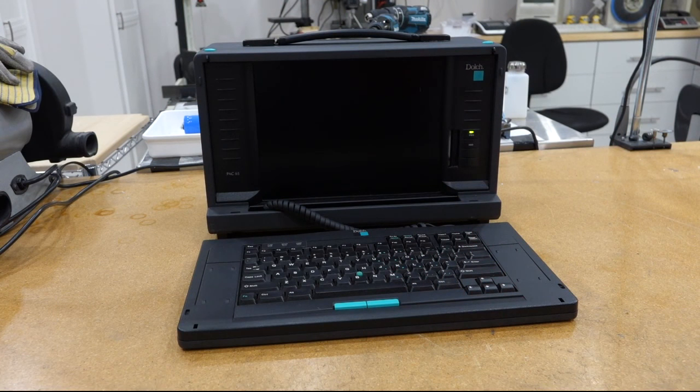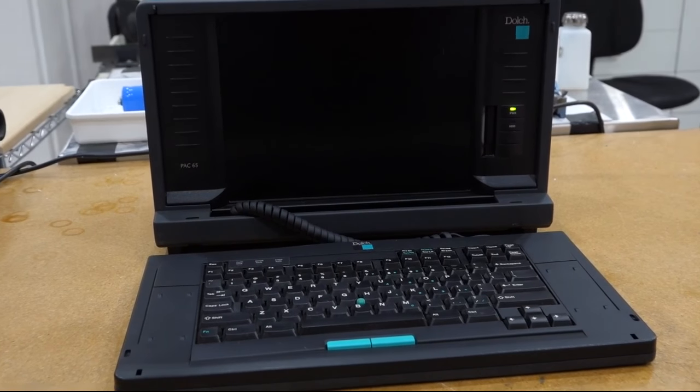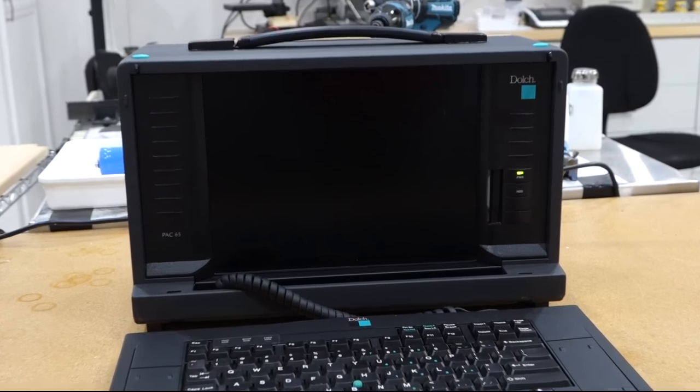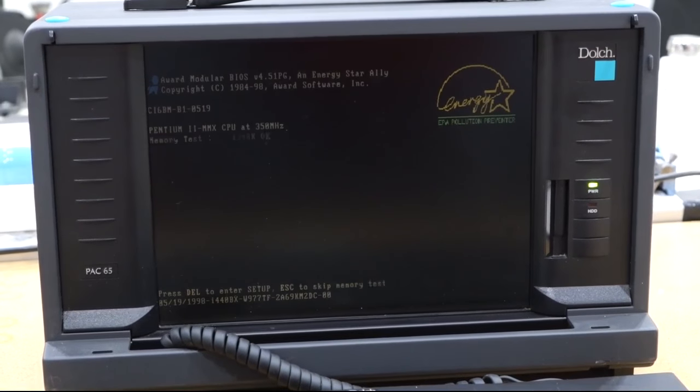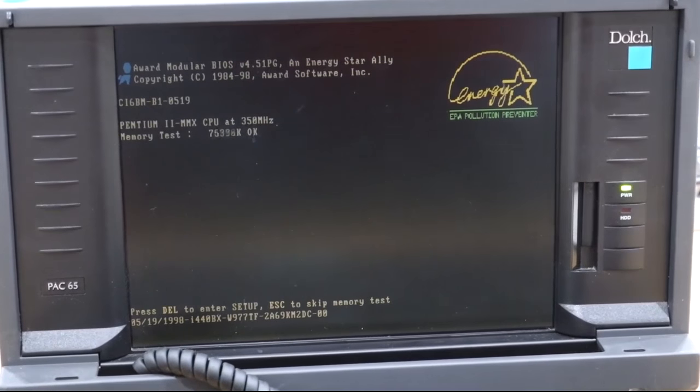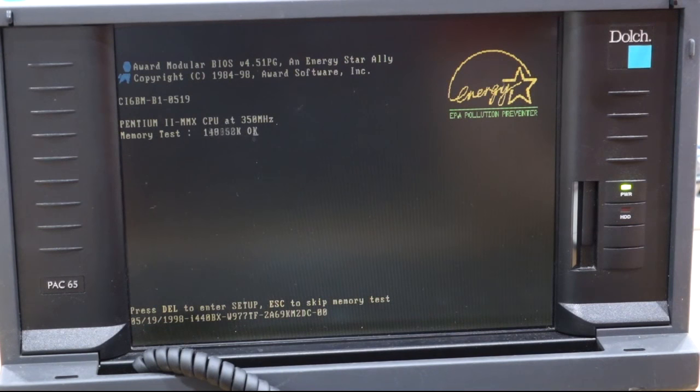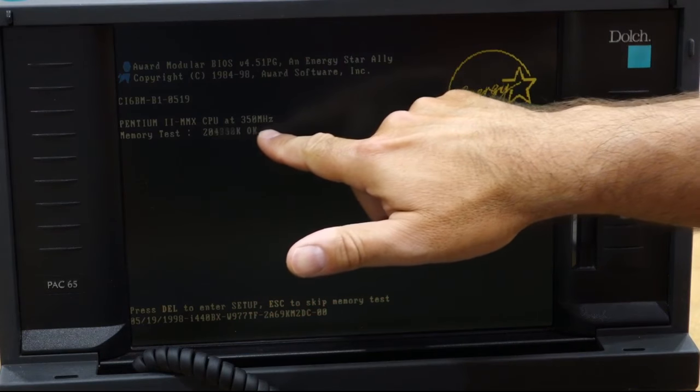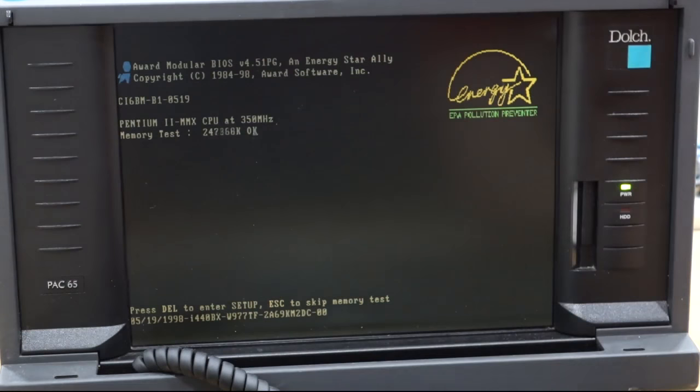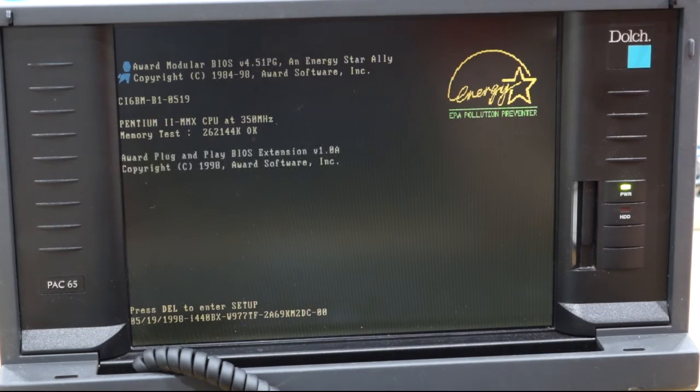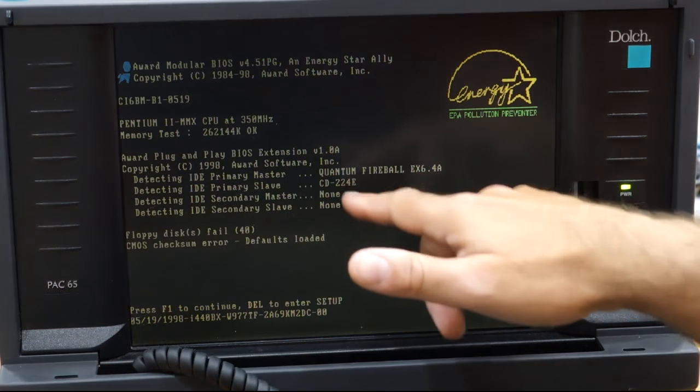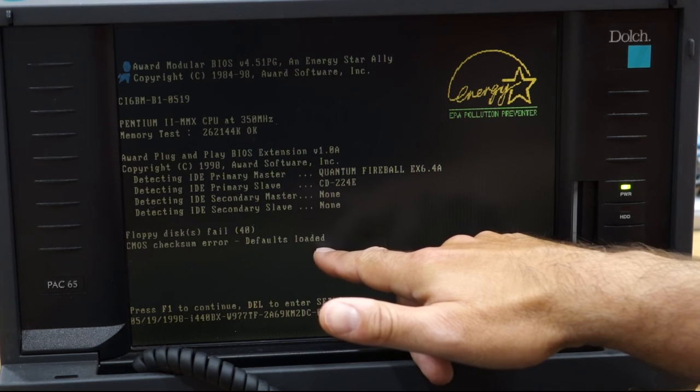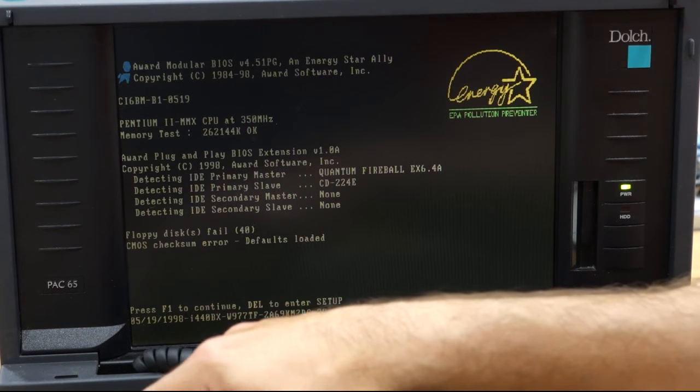So let's turn it on. When I bought it, they said it would work. So this is one of the latest models in this form factor. That's the PAC 65. It's very dim. Pentium II MMX at 350 megahertz and 260 MB of memory. And it has a disk, a CD-ROM. The floppy disk is not happy. And it has a CMOS checksum error, which you would expect.